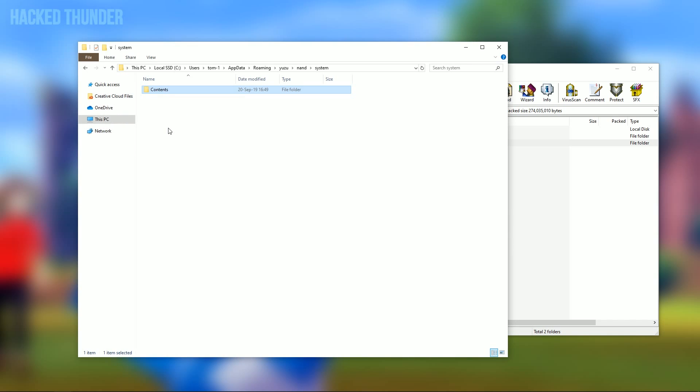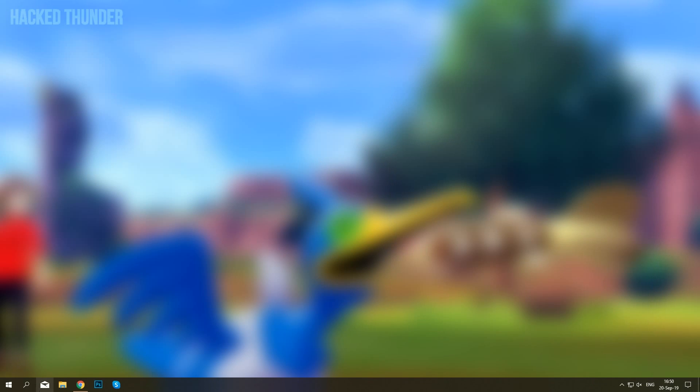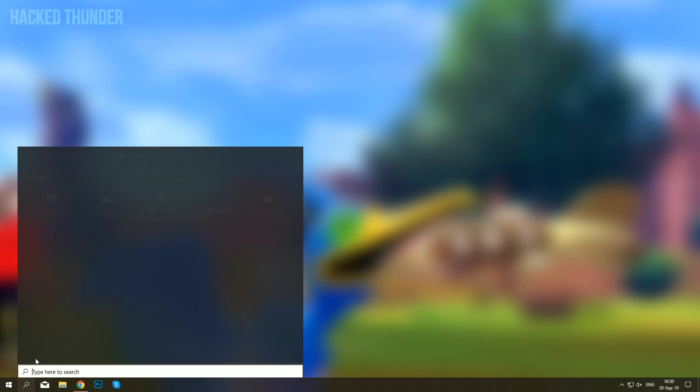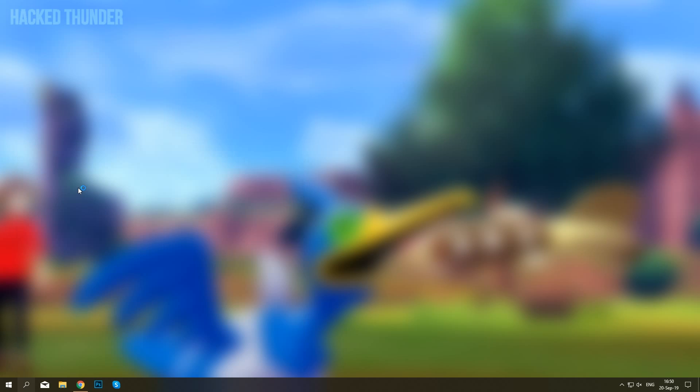When this is done, you'll be able to run Yuzu. Open up Yuzu by typing in Yuzu and clicking on Yuzu Canary.